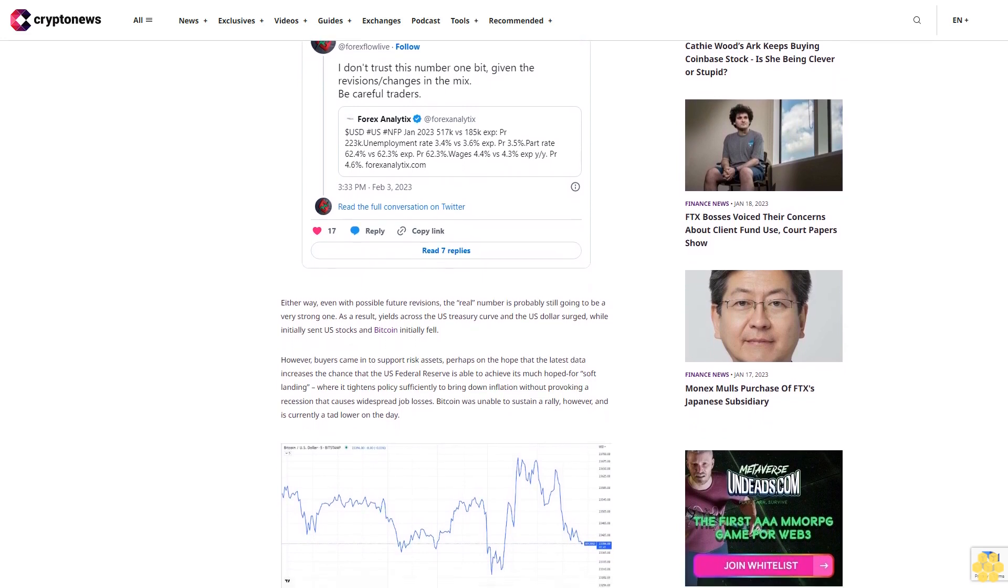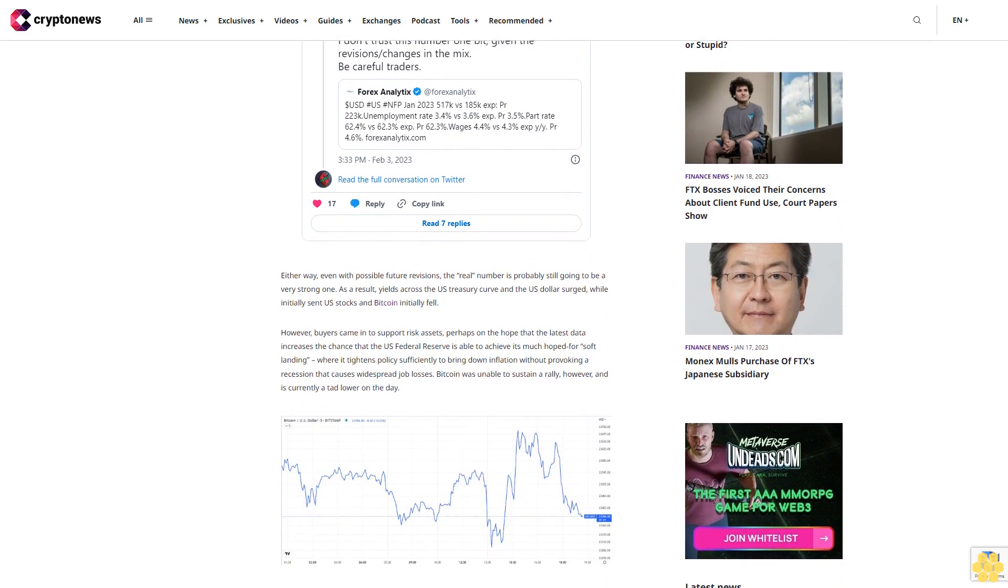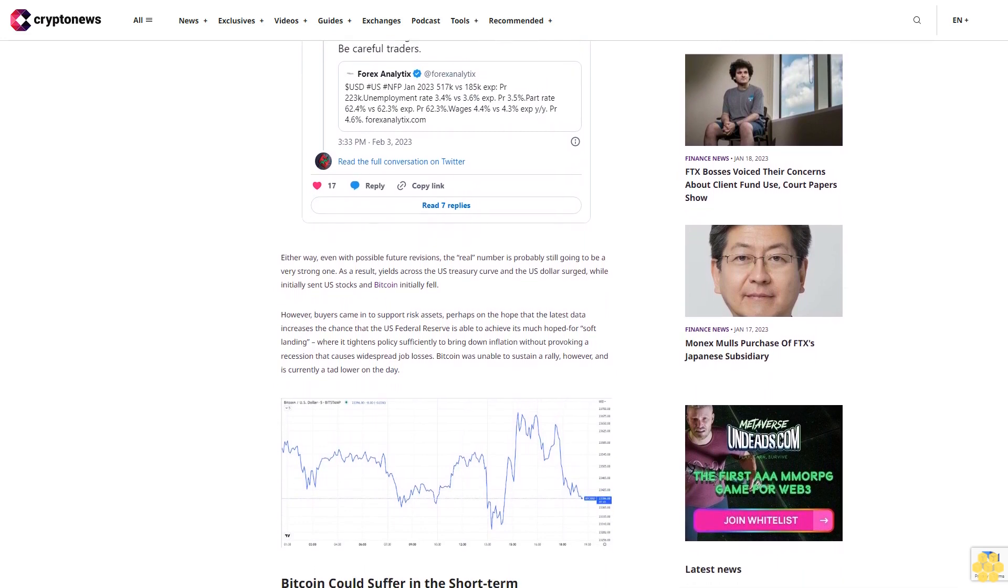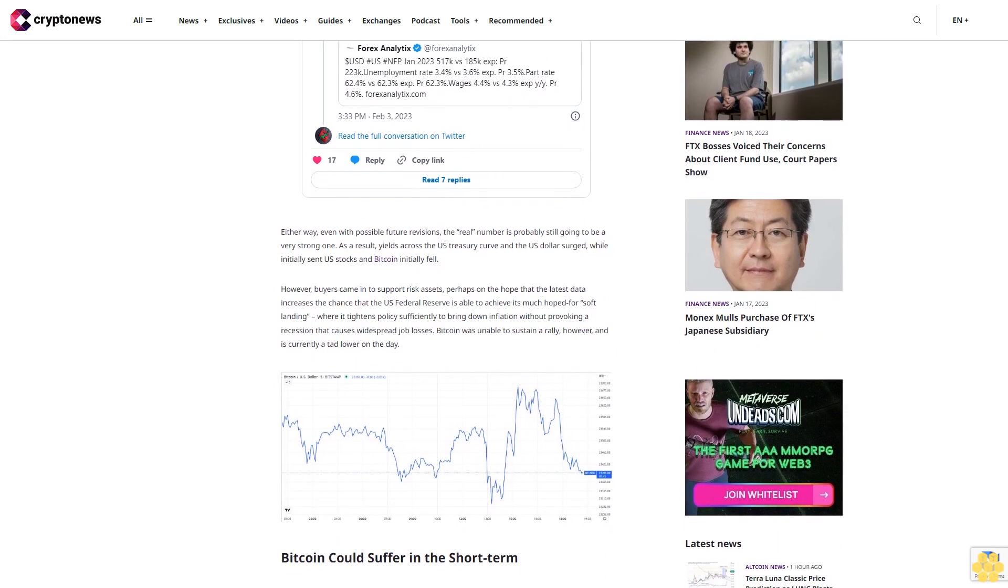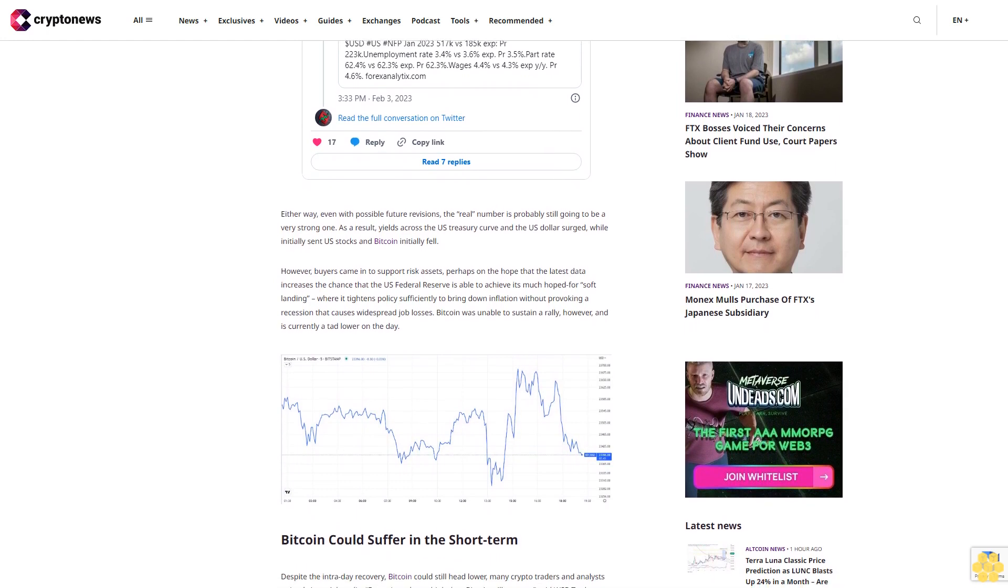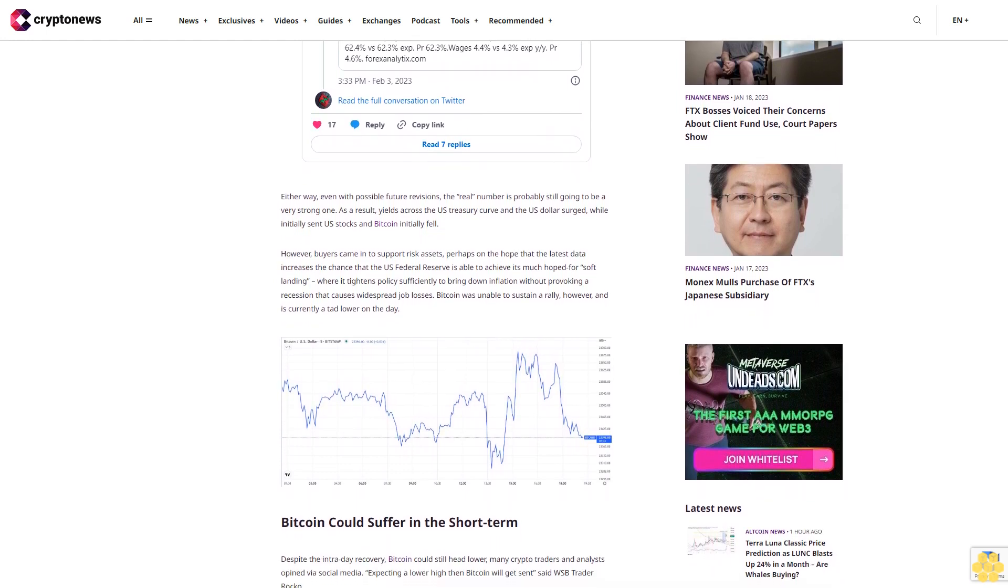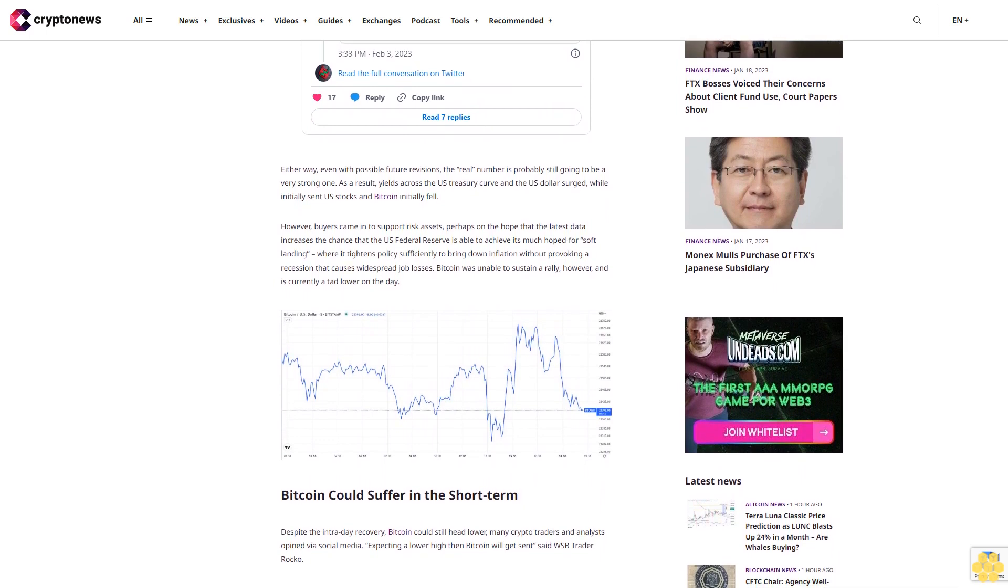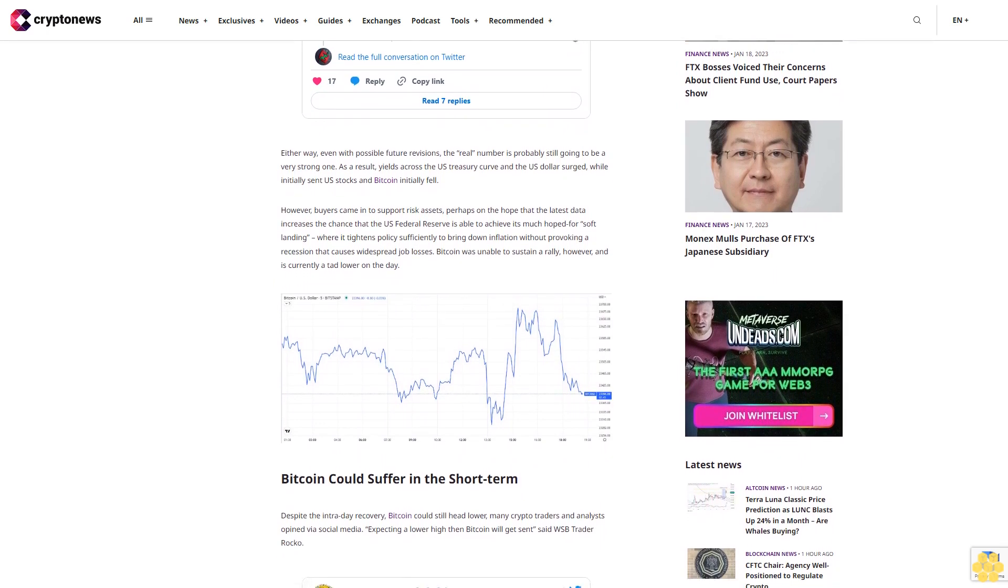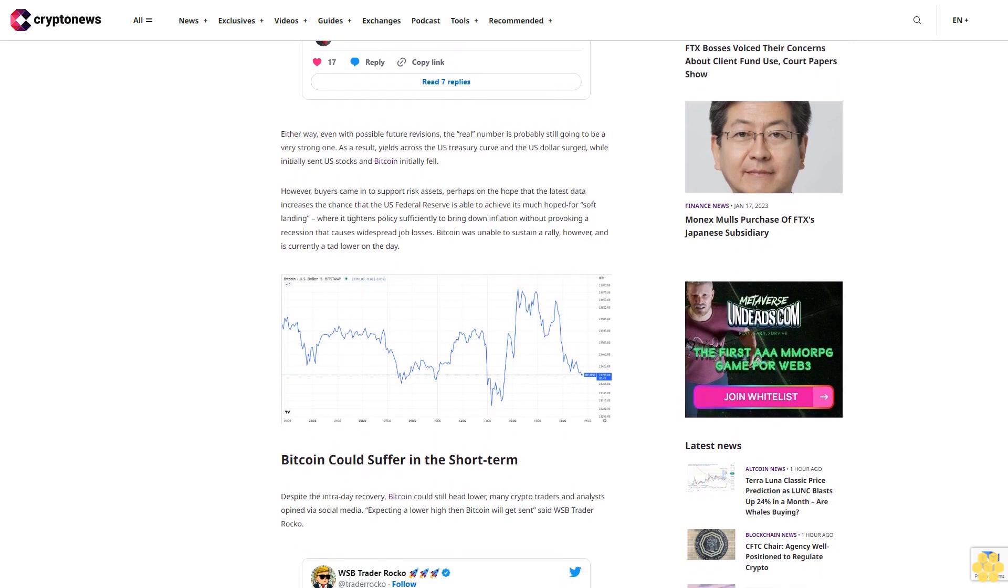Perhaps on the hope that the latest data increases the chance that the US Federal Reserve is able to achieve its much hoped for soft landing, where it tightens policy sufficiently to bring down inflation without provoking a recession that causes widespread job losses. Bitcoin was unable to sustain a rally, however, and is currently a tad lower on the day.